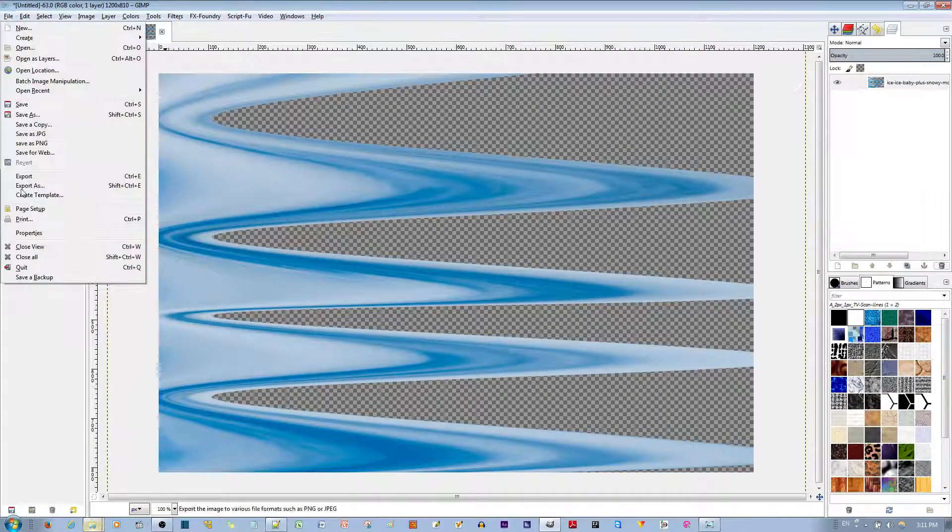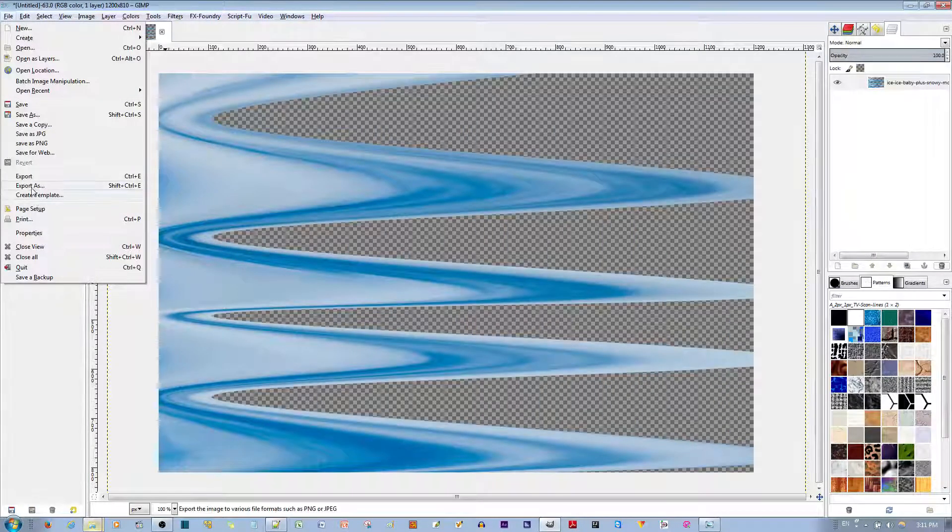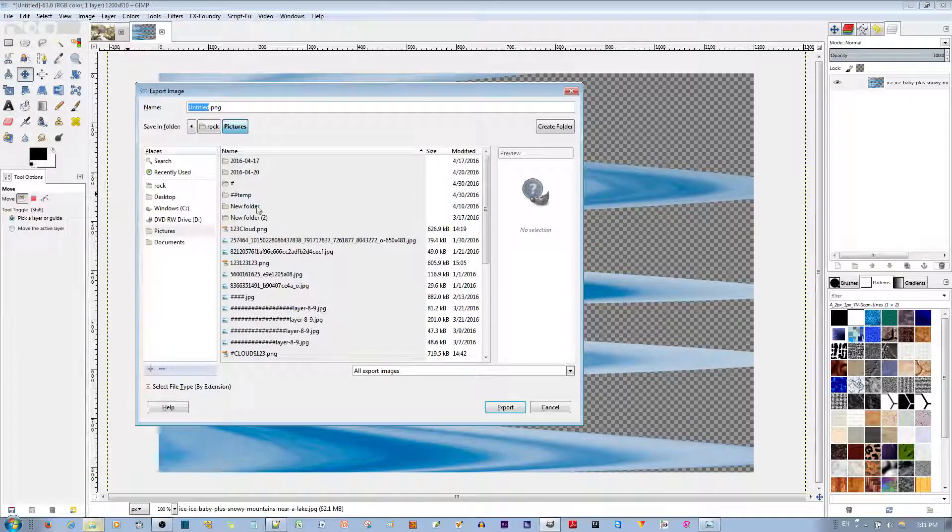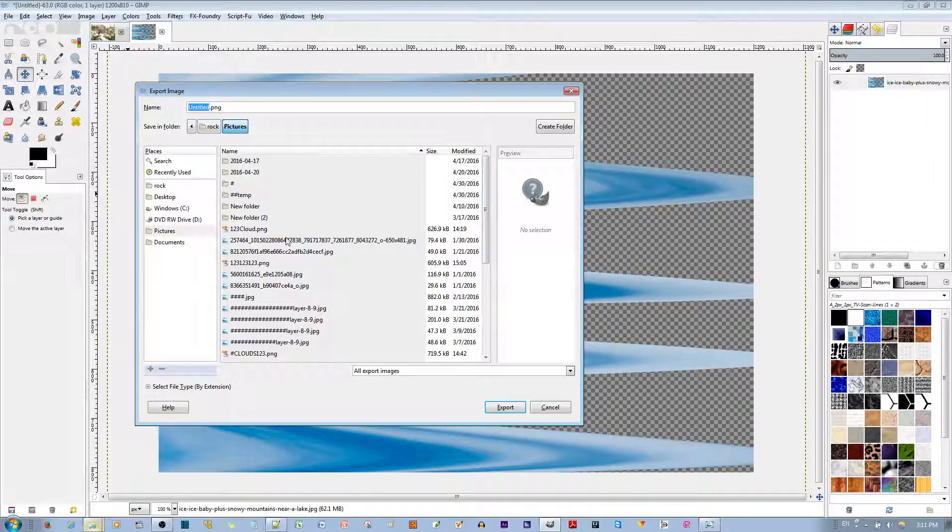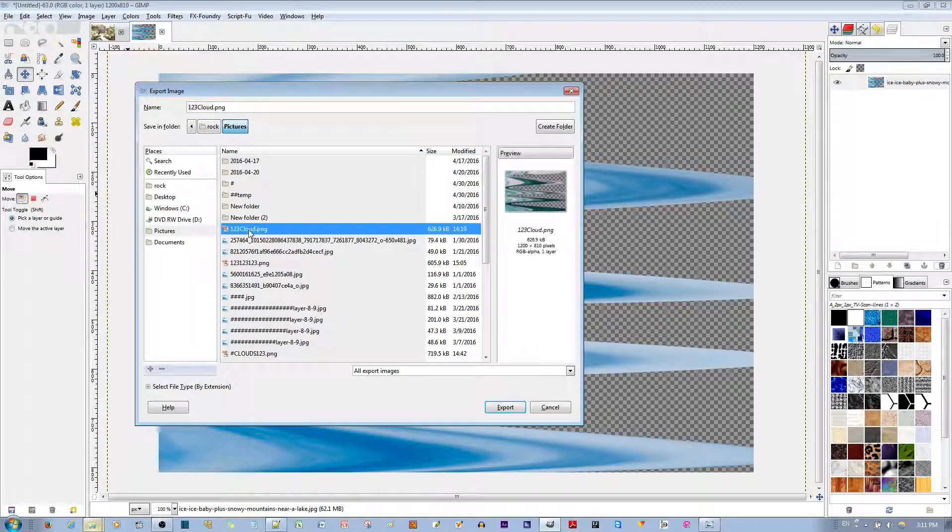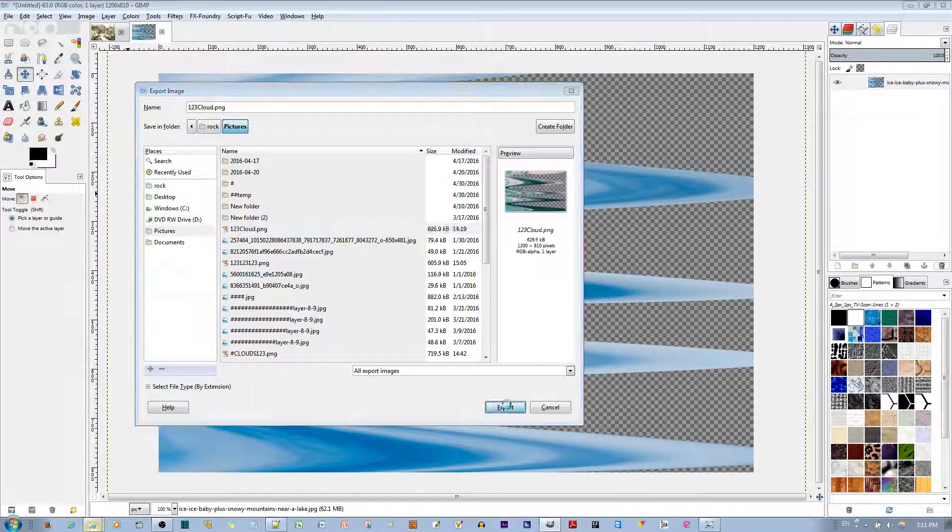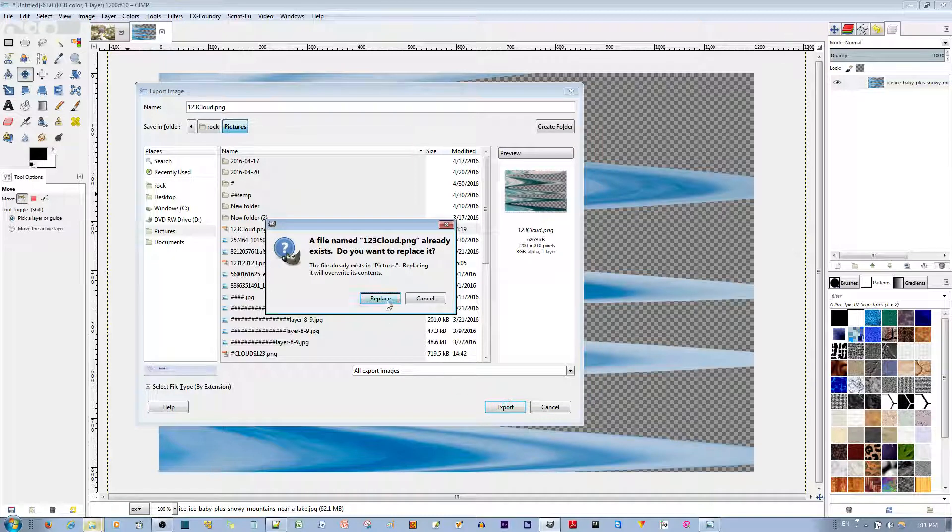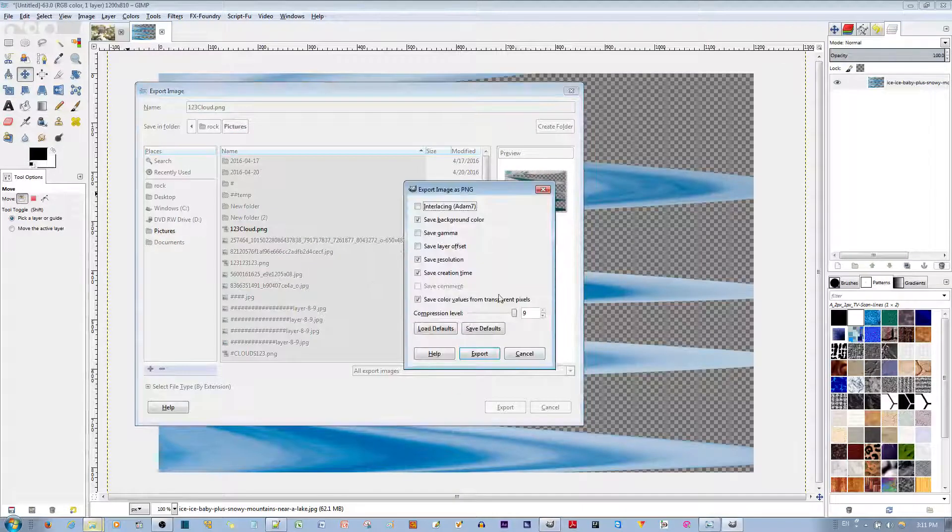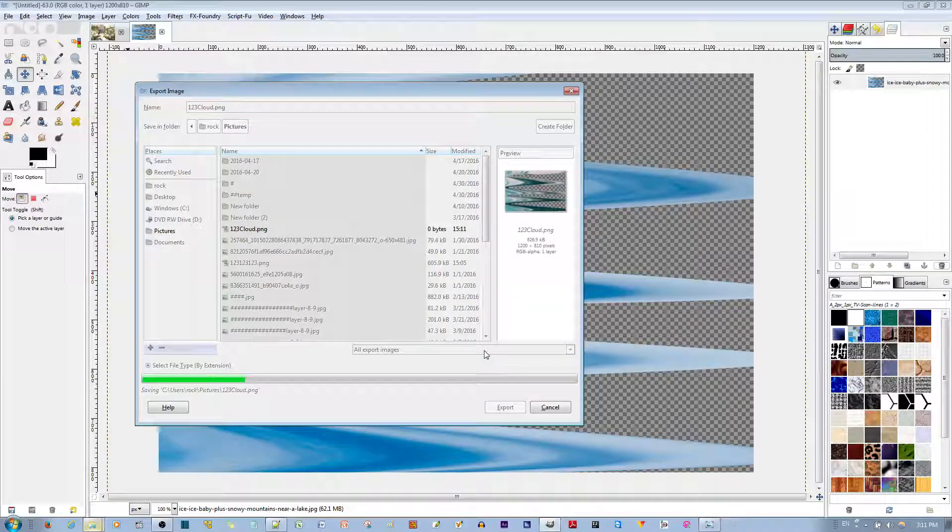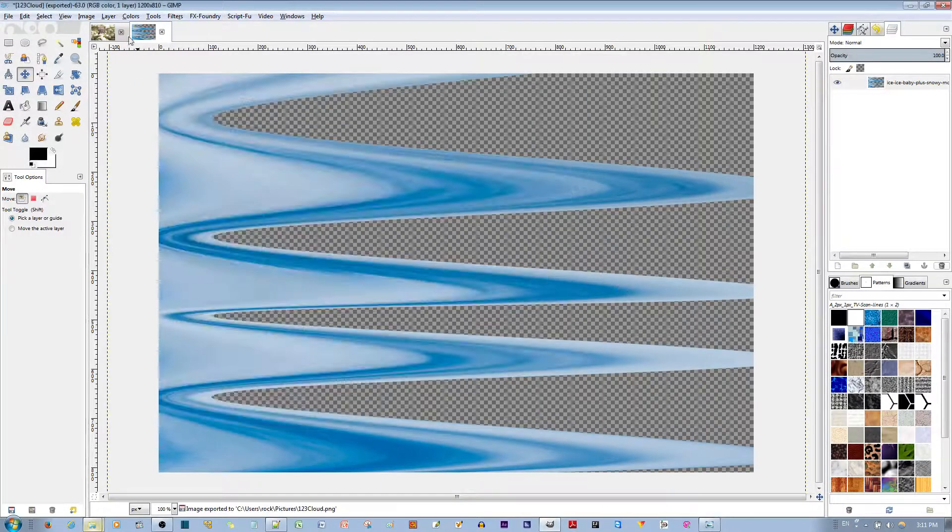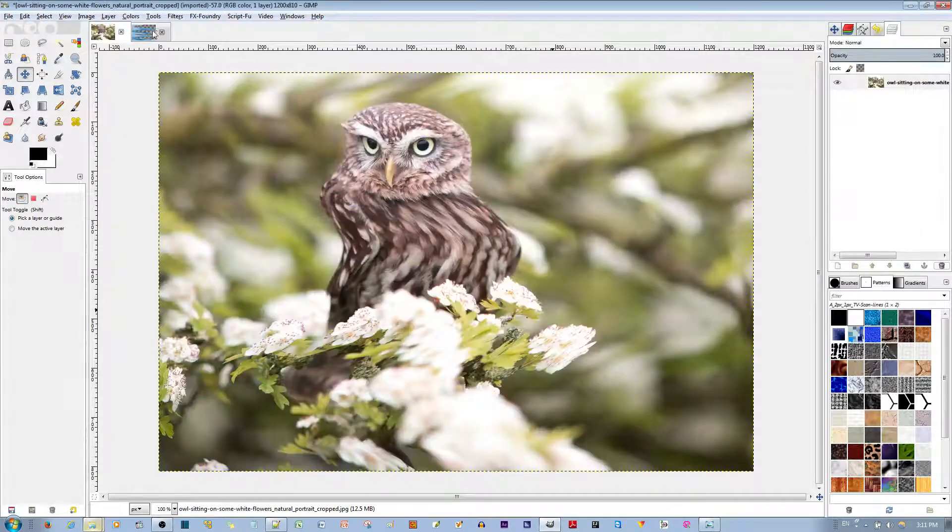Go ahead and hit, go to File. Go to Export As. And I'm just going to export it as Cloud123 over here. I'm going to go ahead and export it. Replace it. That's fine. I'm going to go back to my Owl image.